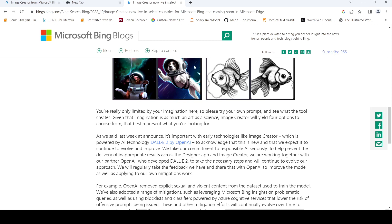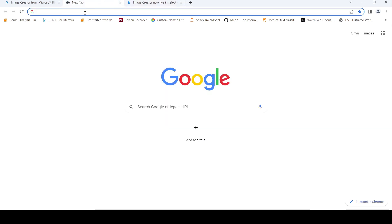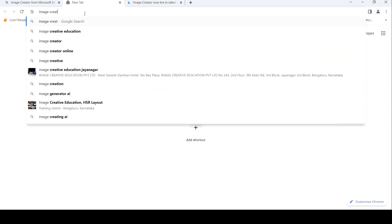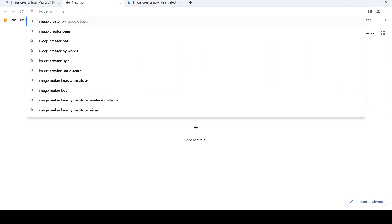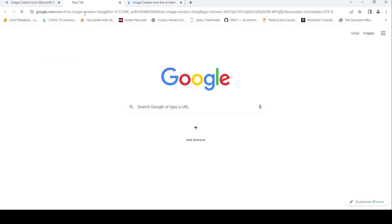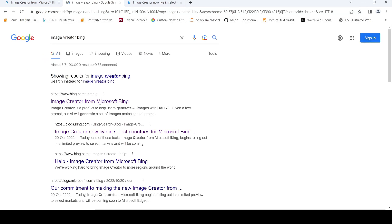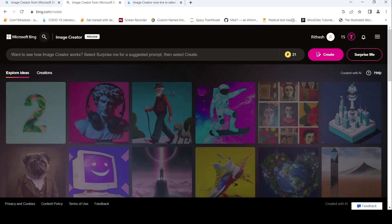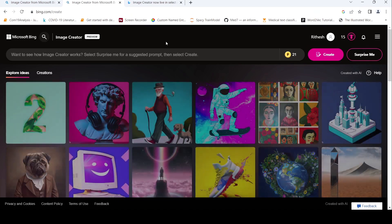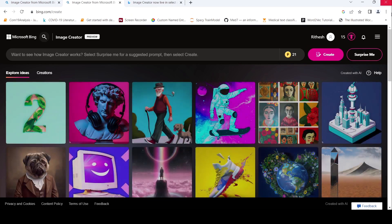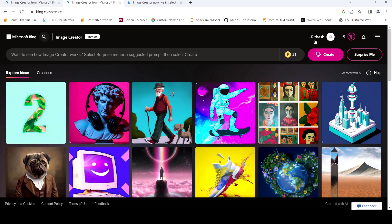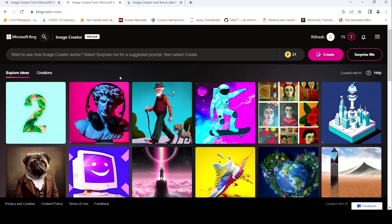So what you need to do is that once you type image creator Bing, you get this image creator from Microsoft Bing. Basically, then what you need to do is that you need to sign in. So I have signed in with an account. Once you create that account, you can actually now type what you want and you can create images.